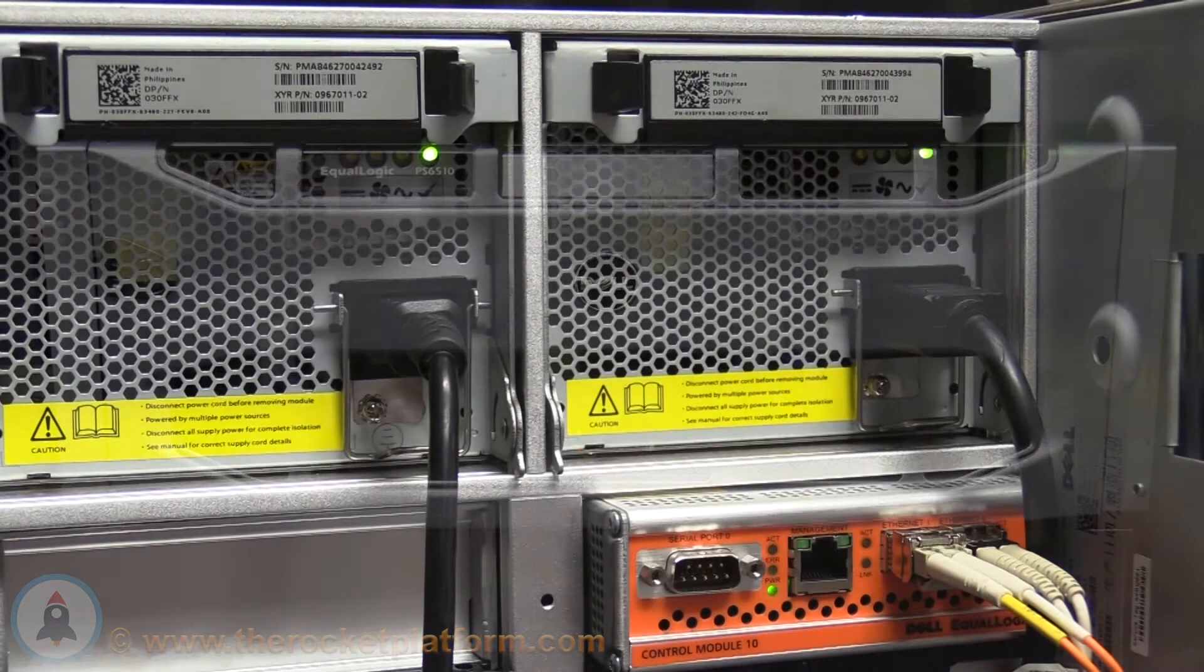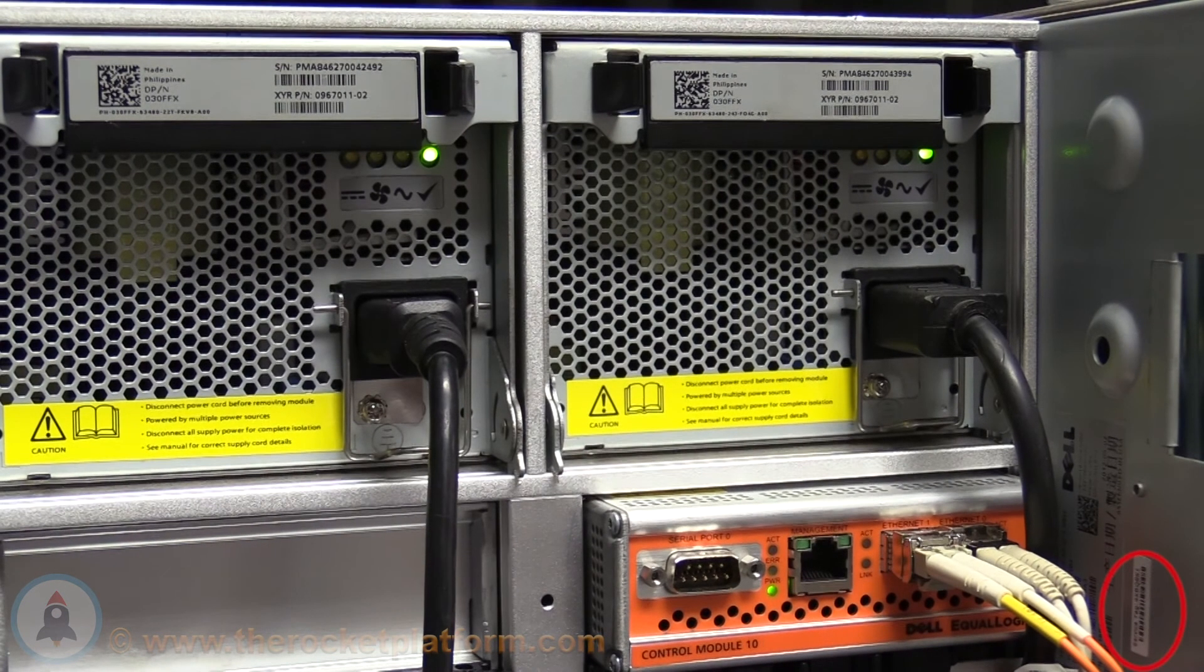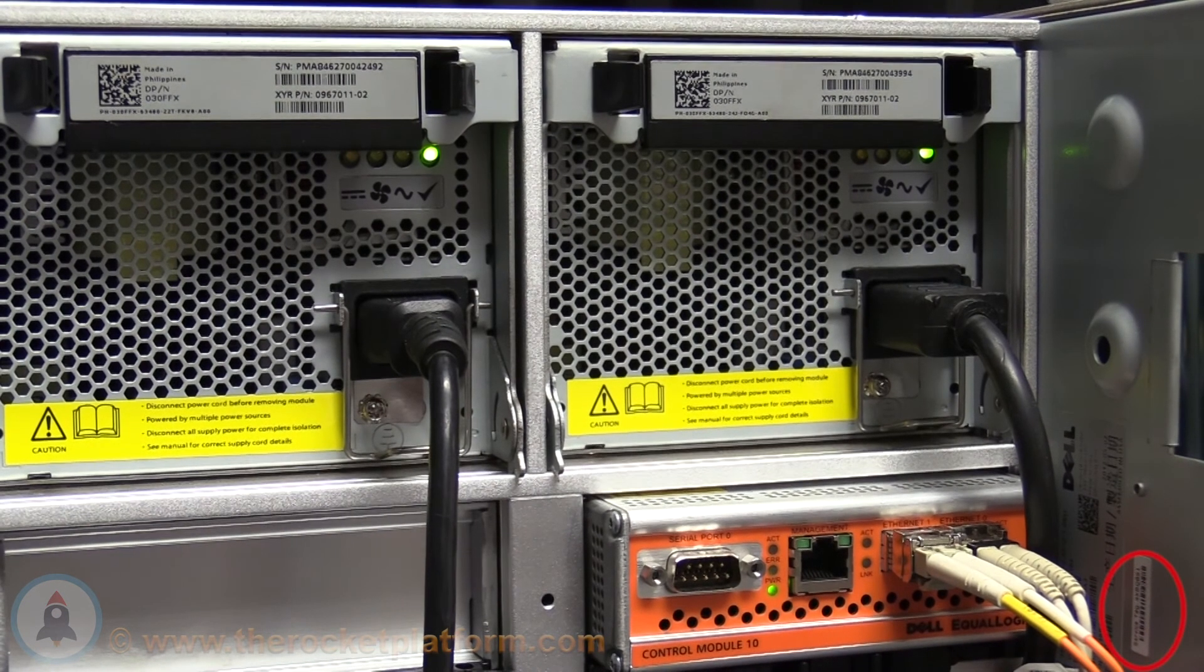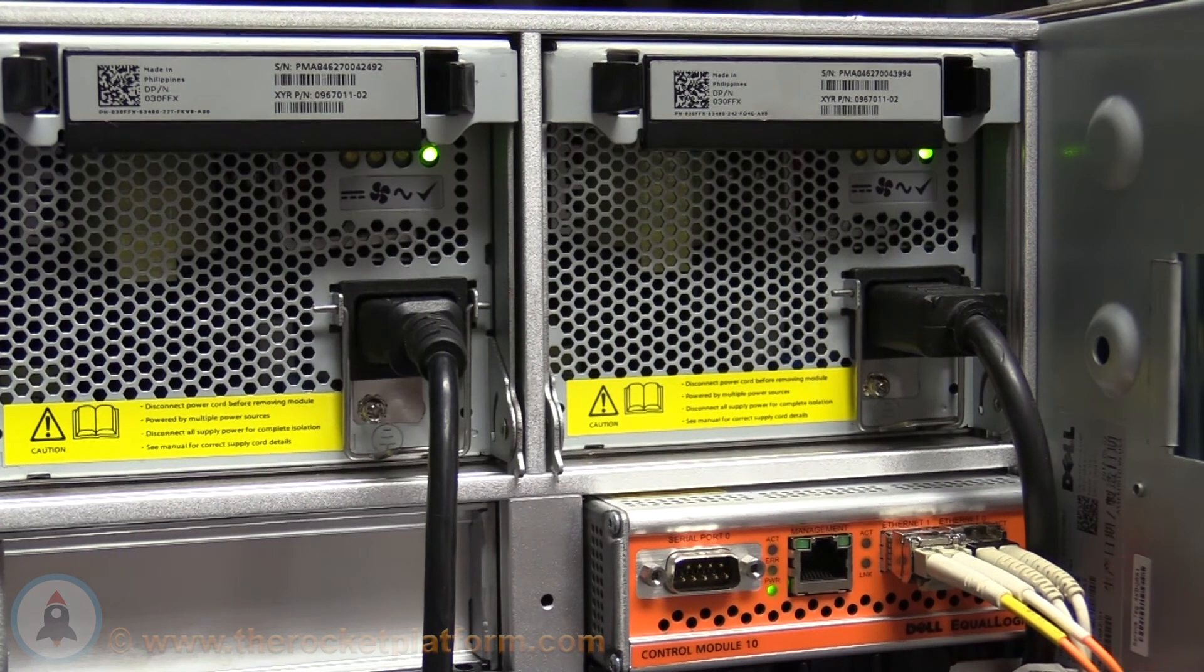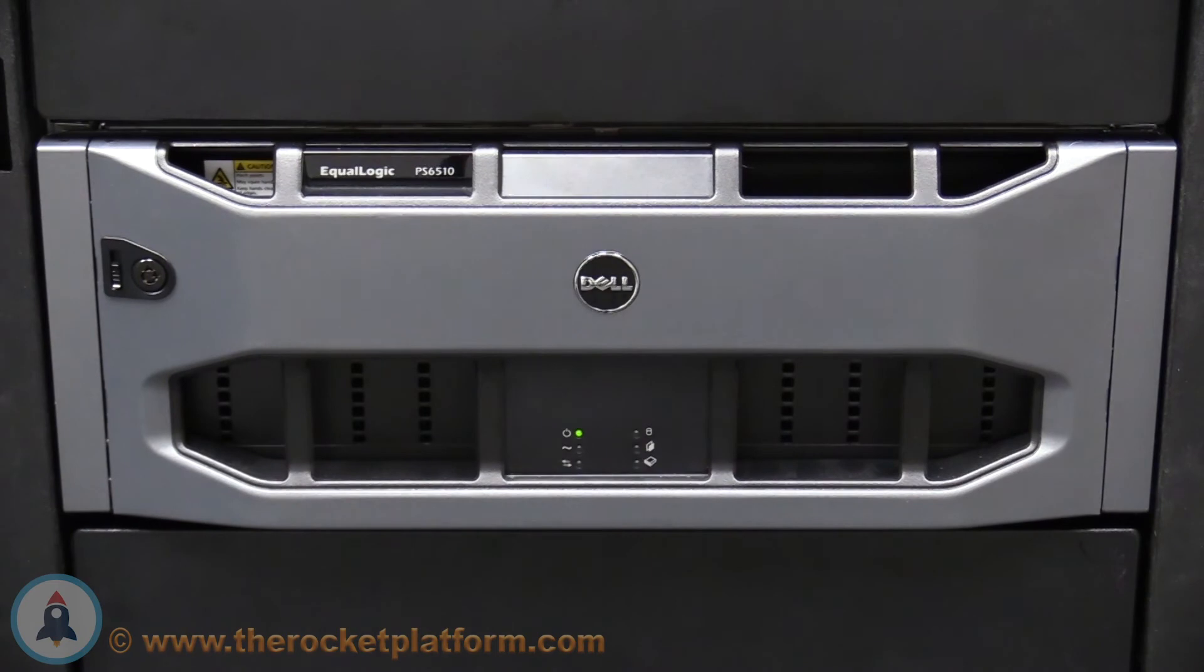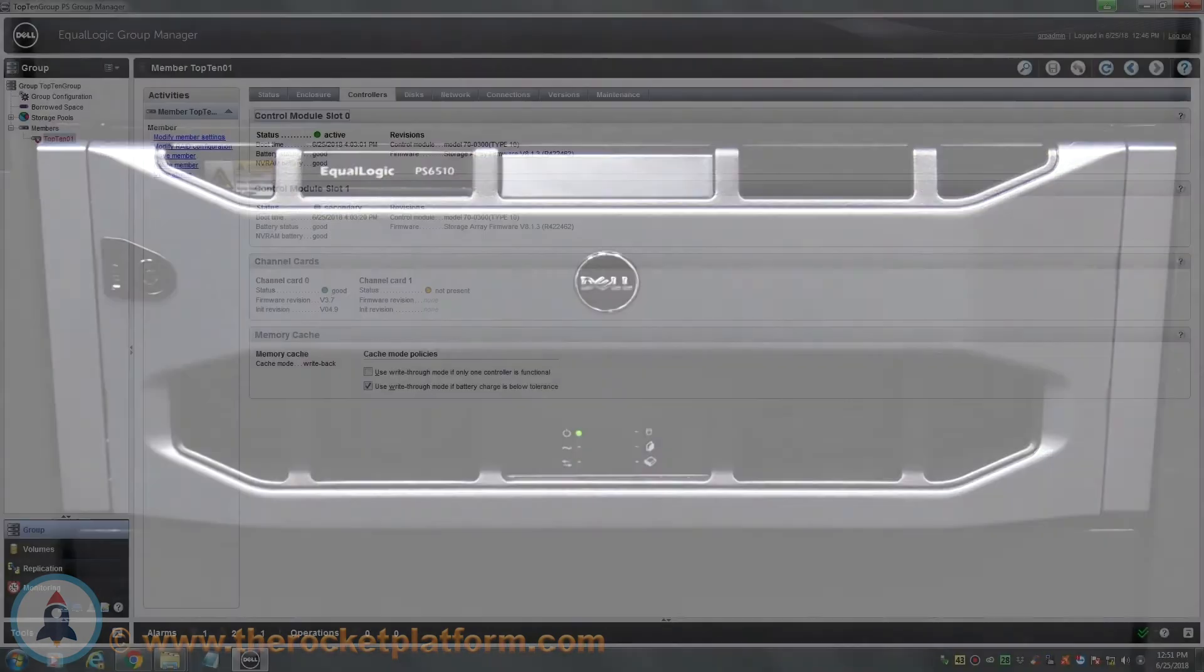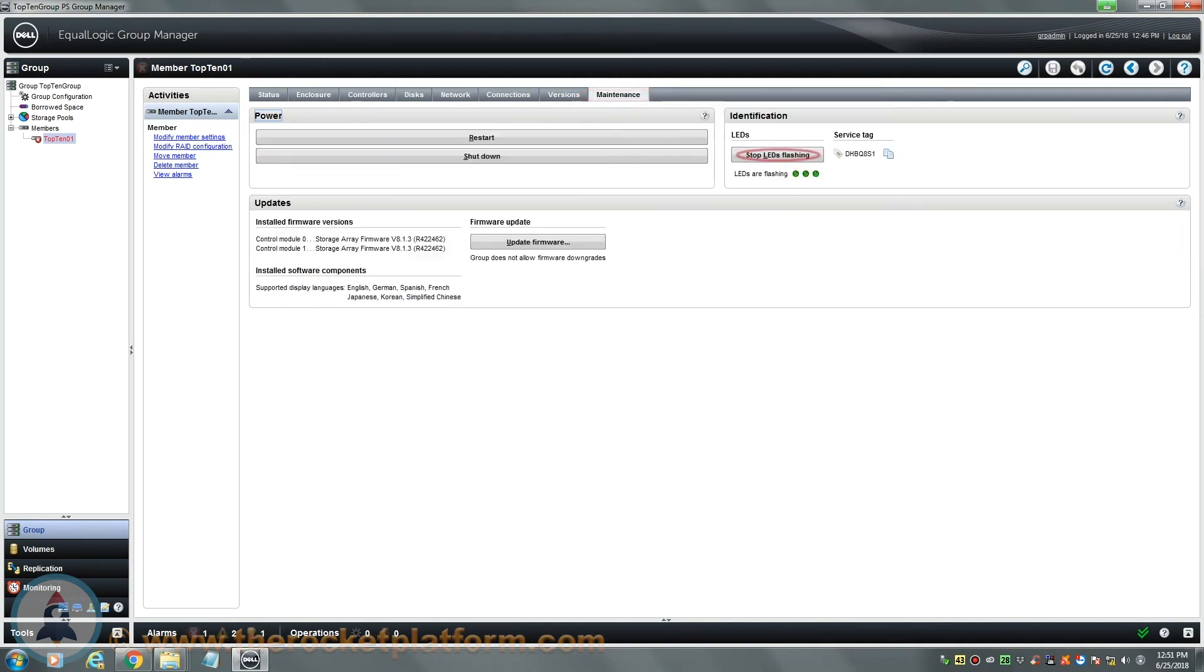The service tag of the array should be located on a sticker in the rear of the machine by the controller slots. Once the array has been identified, you will need to turn off the indicator lights. Enter into the group manager and select the member with the failed channel control cards. Open up the maintenance tab and on the right-hand side, select the option Stop LEDs Flashing.